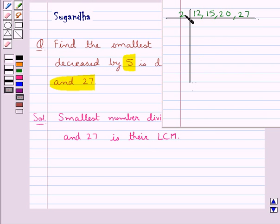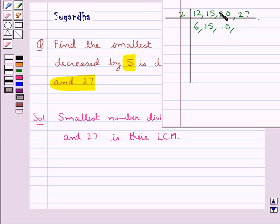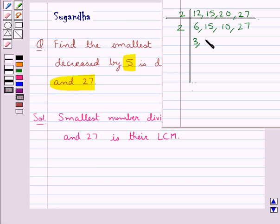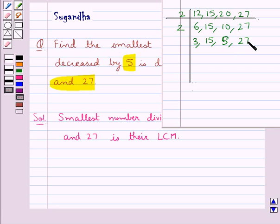Now 2 — 6 times is 12, 15 is not divisible by 2 so we write 15 as it is. 2 times 10 is 20, 27 is not divisible by 2 so we write 27 as it is. Then again consider 2 — 2 times 3 is 6, 15 is not divisible by 2 so we write 15 as it is. Now 5, 2 times is 10 so we write 5 here. 27 is not divisible by 2 so we write 27 here.